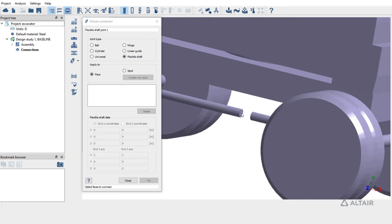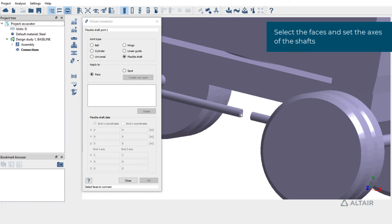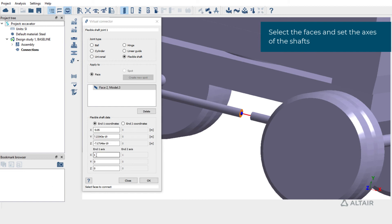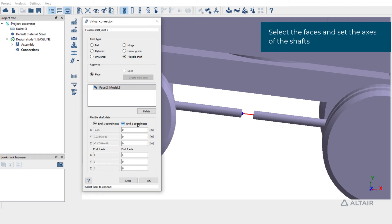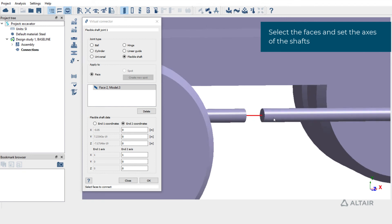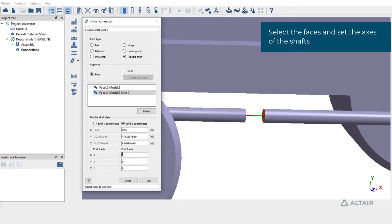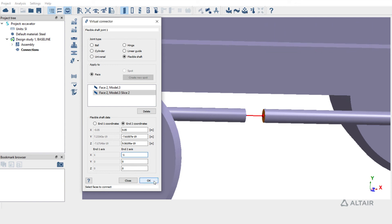This can also be attached to faces or spots on the shafts. Pick a face on the left side shaft. This shaft is aligned with global x — enter the axis as x-axis. Switch to end coordinates, select the face, and enter the axis as x-axis. The definition is complete. Hit OK to create a flexible shaft joint.